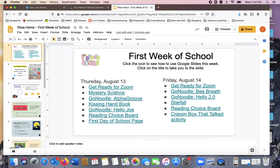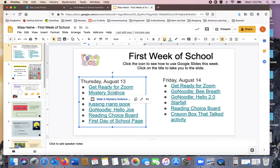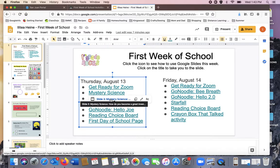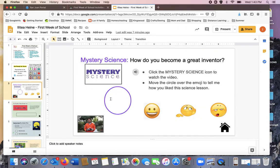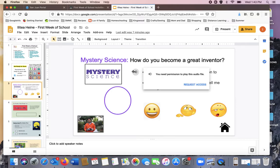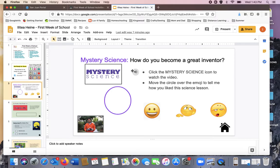Some of the activities ask you to do something. Here's Mystery Science. I click the title and it says, click the Mystery Science icon to watch the video. If you see a speech bubble like this, it is telling you that we are going to give you information.